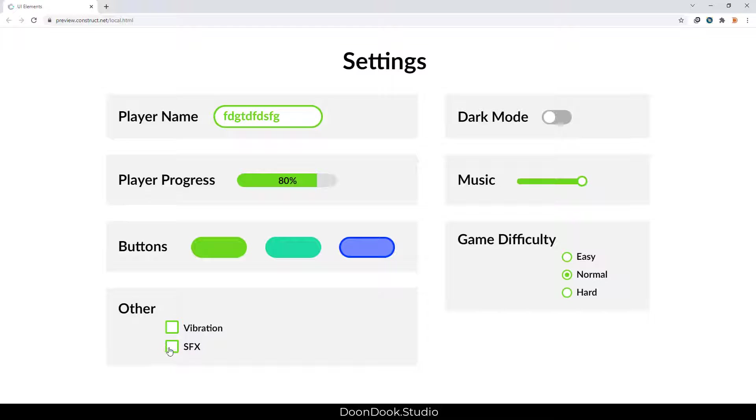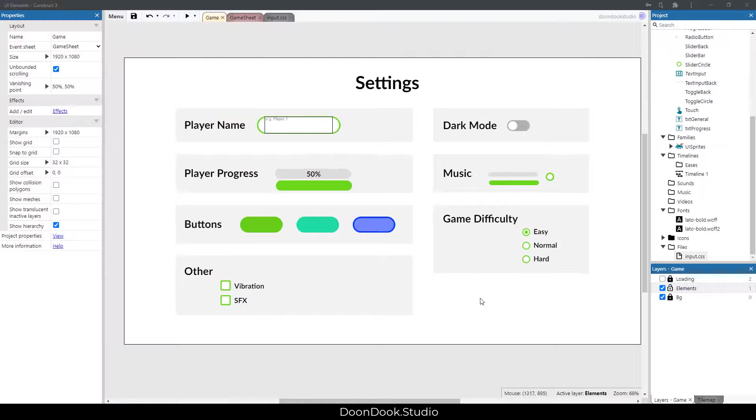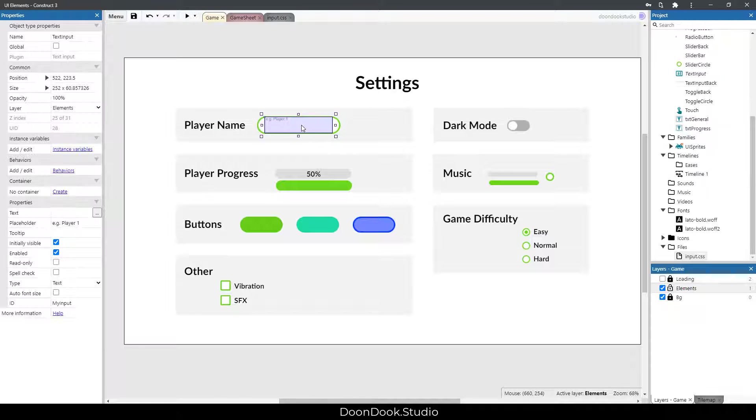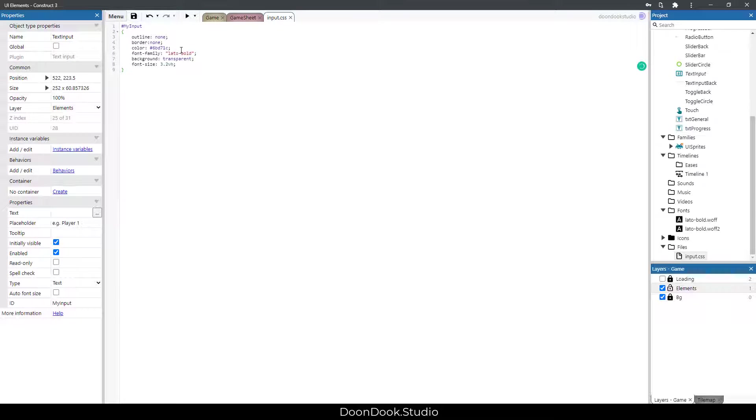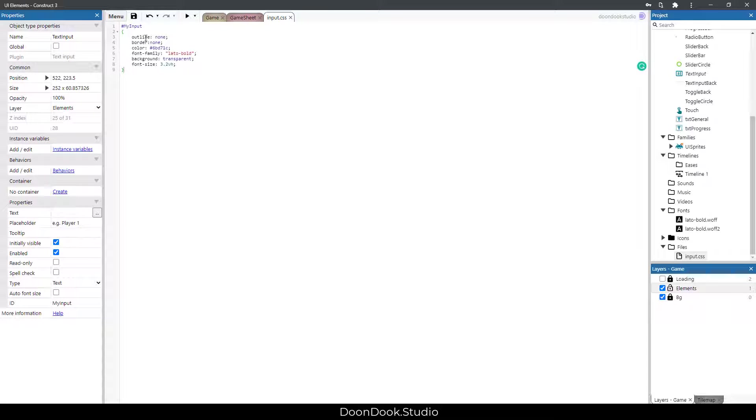Okay, let's go into the project. You can see that we have this text input that follows the codes inside input.css that I already added in the files folder. It doesn't have outline, border, and background, and uses the size and this color.